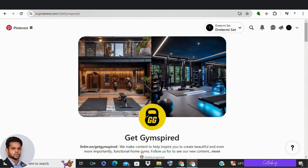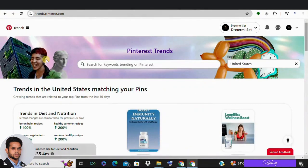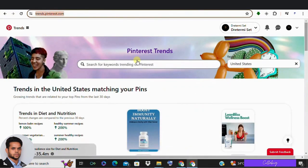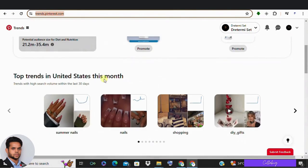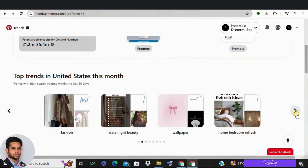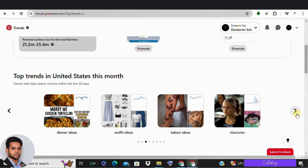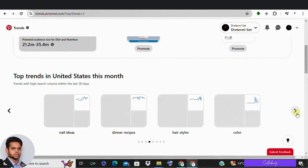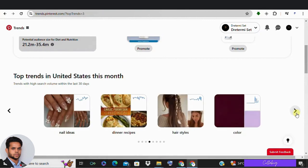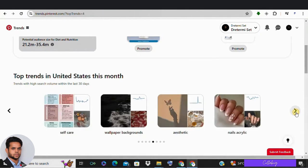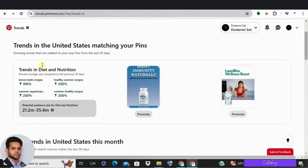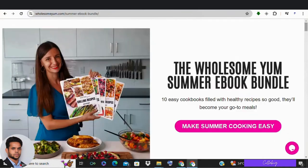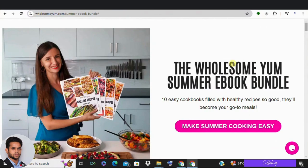First, head over to trends.pinterest.com and we need to identify a trending topic on Pinterest that will drive free traffic to our affiliate links. This could be an idea you have had or something you have seen on Instagram or TikTok. For example, let's check out keto recipes. We know there are multiple ways to make money on Pinterest with keto recipes.